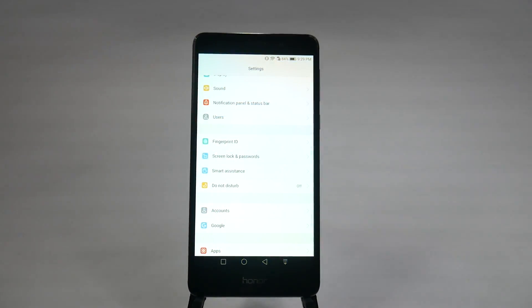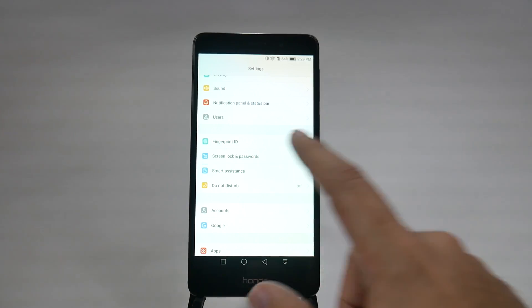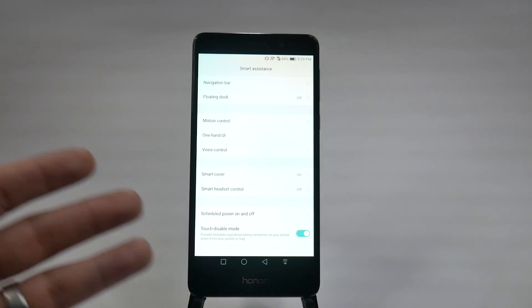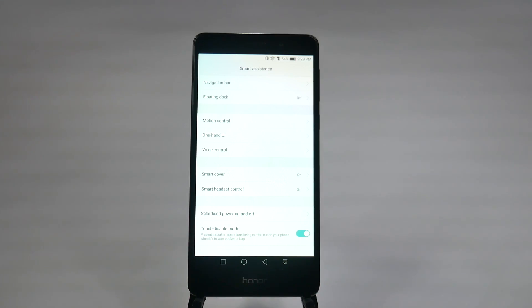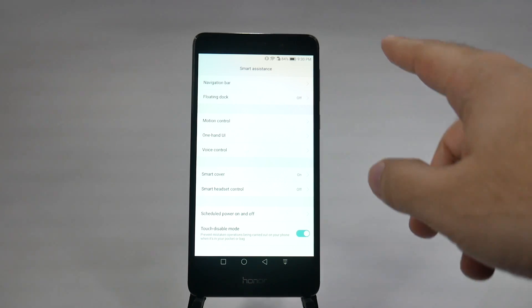Now, this next part can definitely help you out with your battery life, and to make sure you don't accidentally call anyone. It's under the Smart Assistant, and it is touch disable mode. Now, touch disable mode, what this does, it's at the bottom over here, and it makes sure that when the phone is in your pocket, and basically realizes that there's no surrounding light going towards it with the sensors up at the top,